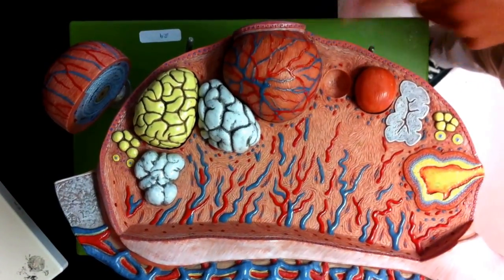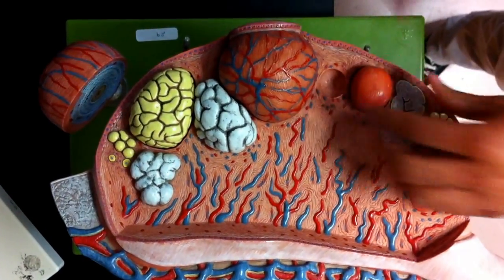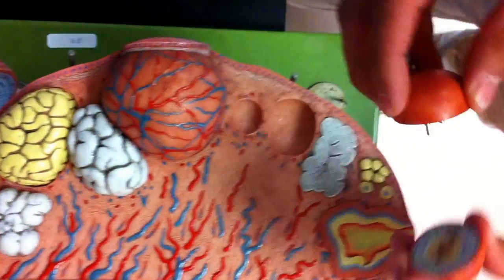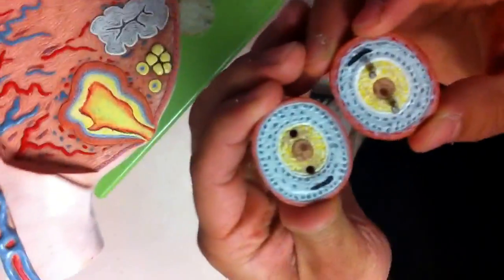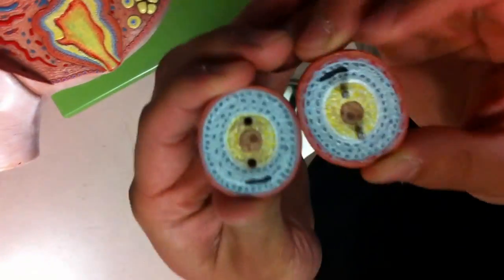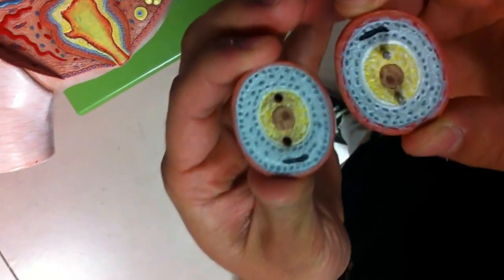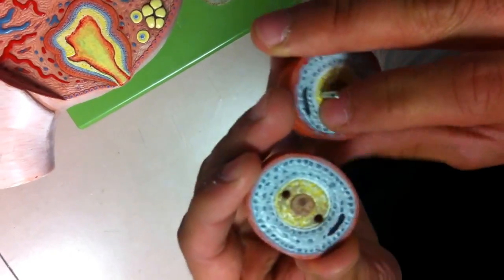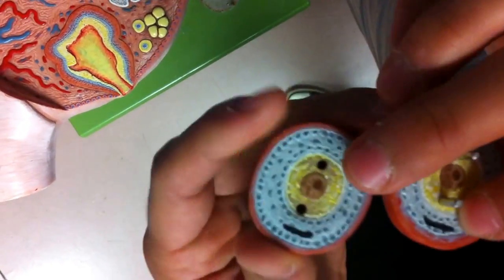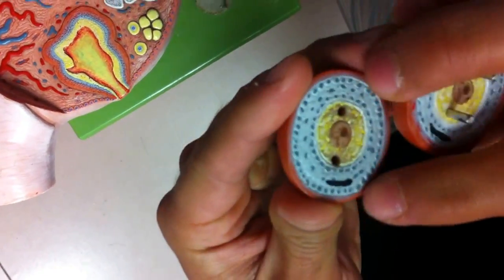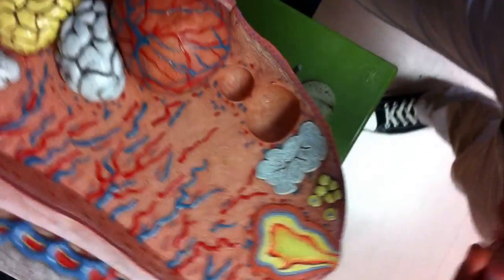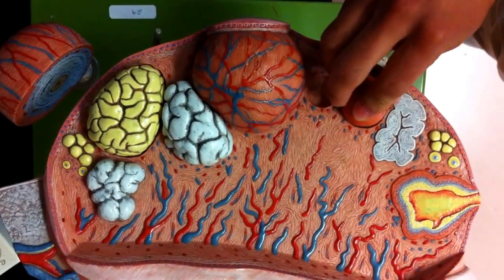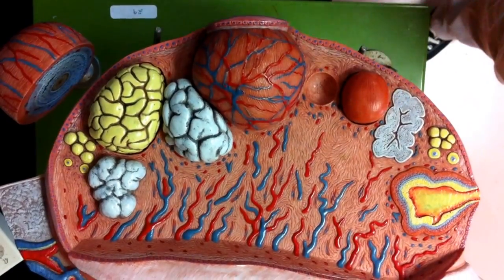From our primary follicle, we go to our secondary follicle, where we can see our granulosa cells begin to divide some more and grow. Also note the formation of the antrum. That is the secondary follicle.